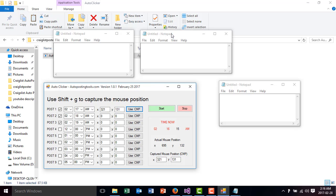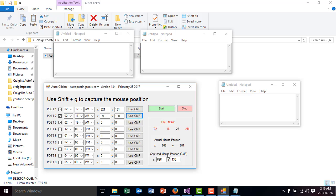Then we move to the next one. We get the position with Shift-G, and then we got the position. We click use CMP. CMP stands for Captured Mouse Position. And finally, we go to the next one, which is going to be Shift-G. We get the position, and then we activate the three of them, and then we click Start.